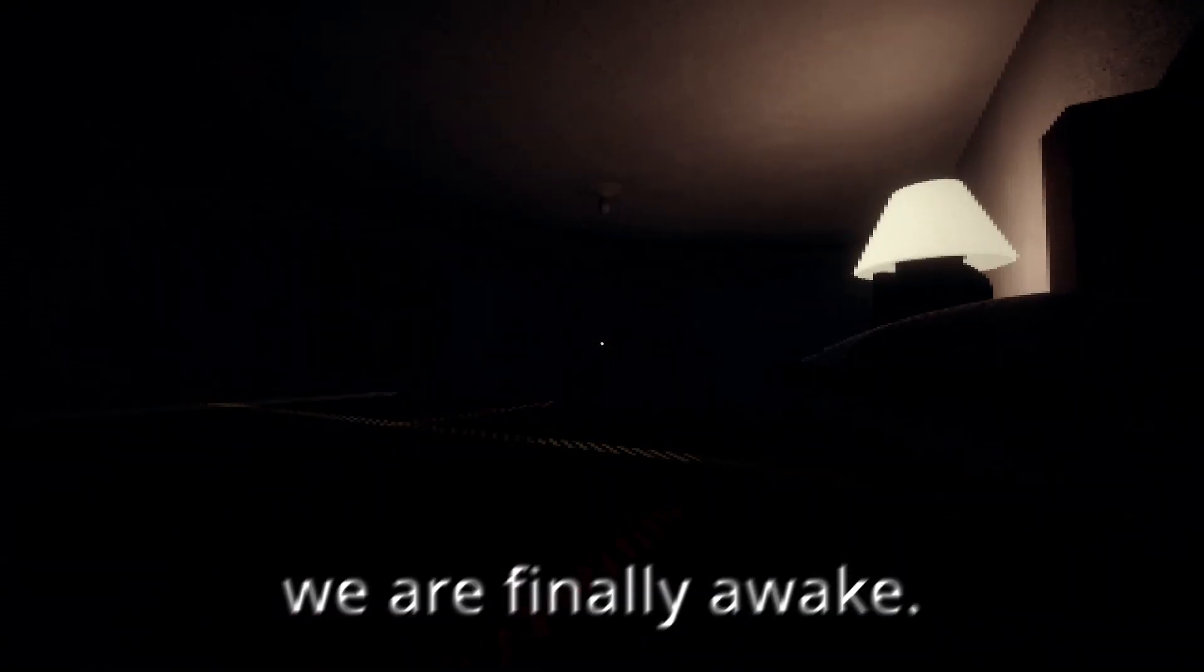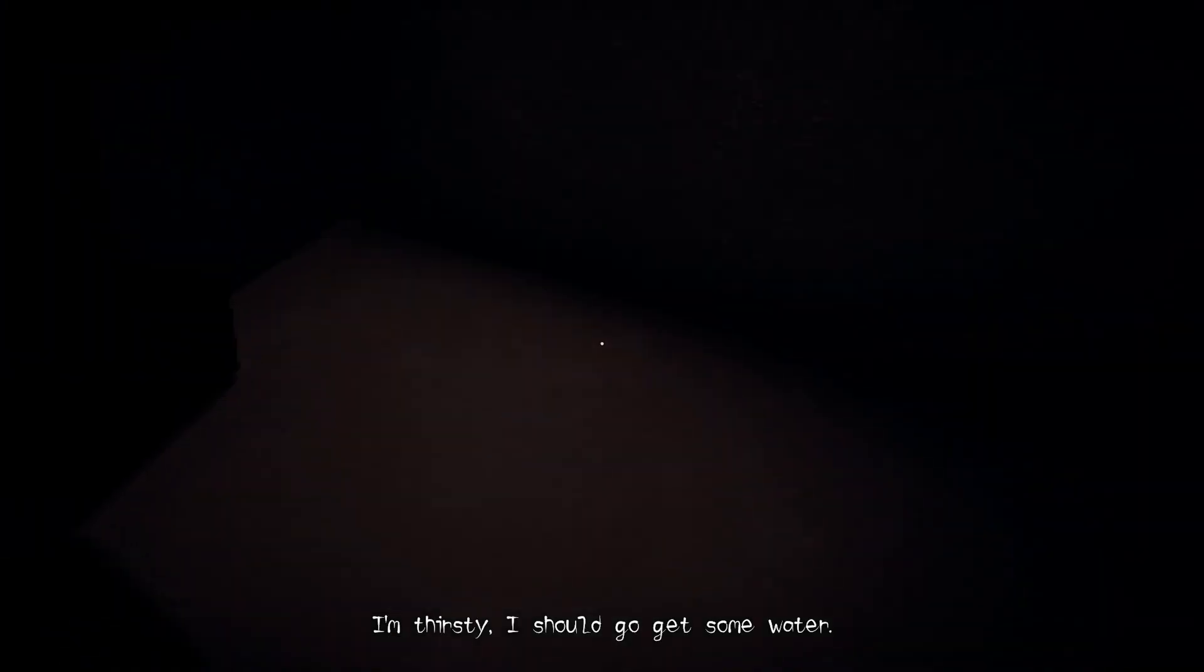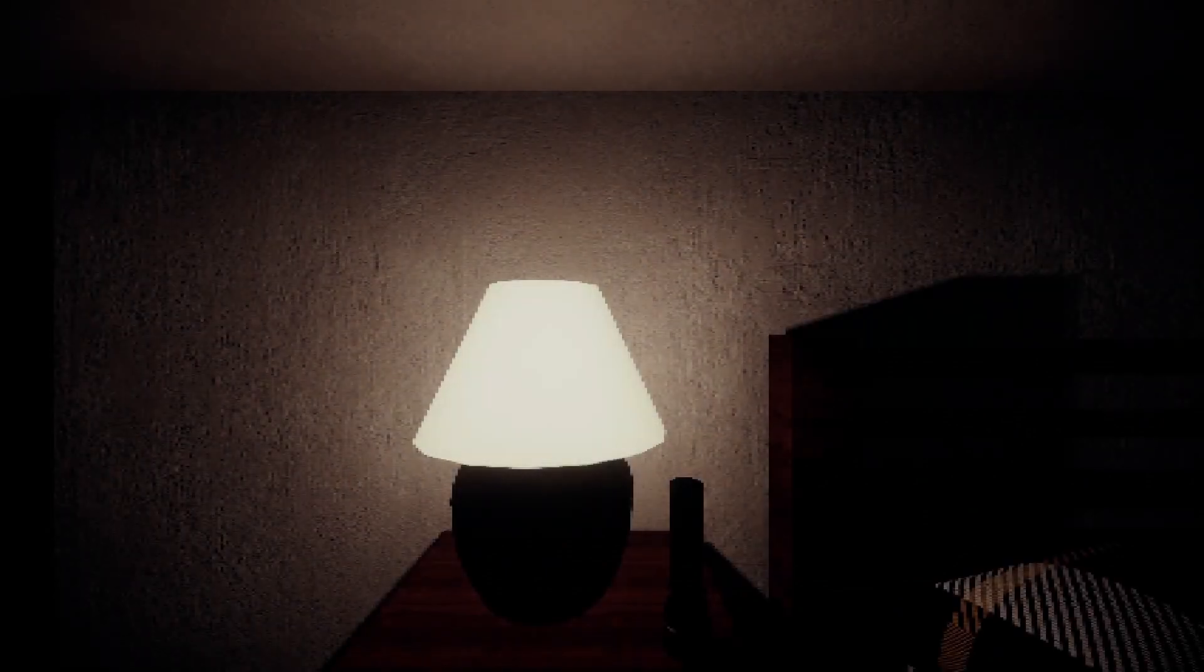Oh, we are finally awake. I'm thirsty. I should go get some water. Yeah, that's a good idea, but it's kind of dangerous in horror games like this.